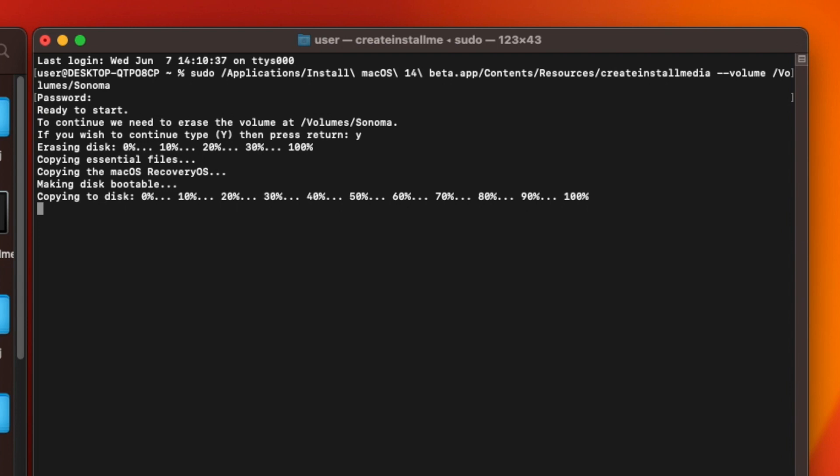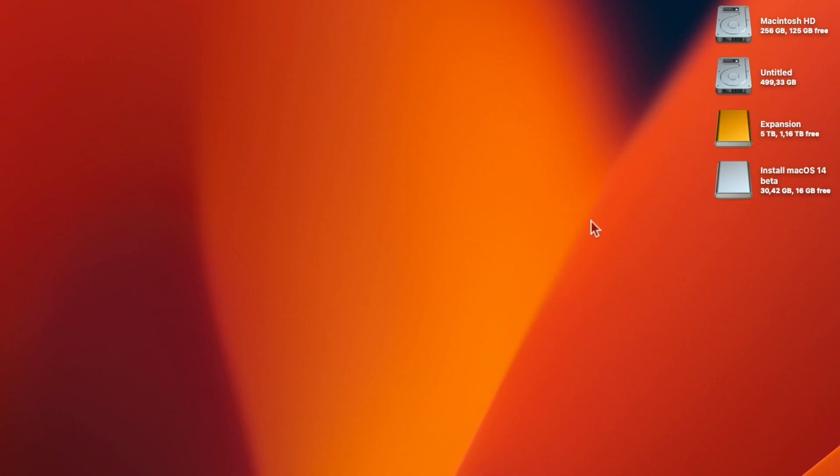This will take a while, but once it's finished, you should find that your USB drive is now called Install macOS 14 beta. You can boot from this drive to install macOS 14 on a supported Mac or on a Hackintosh.